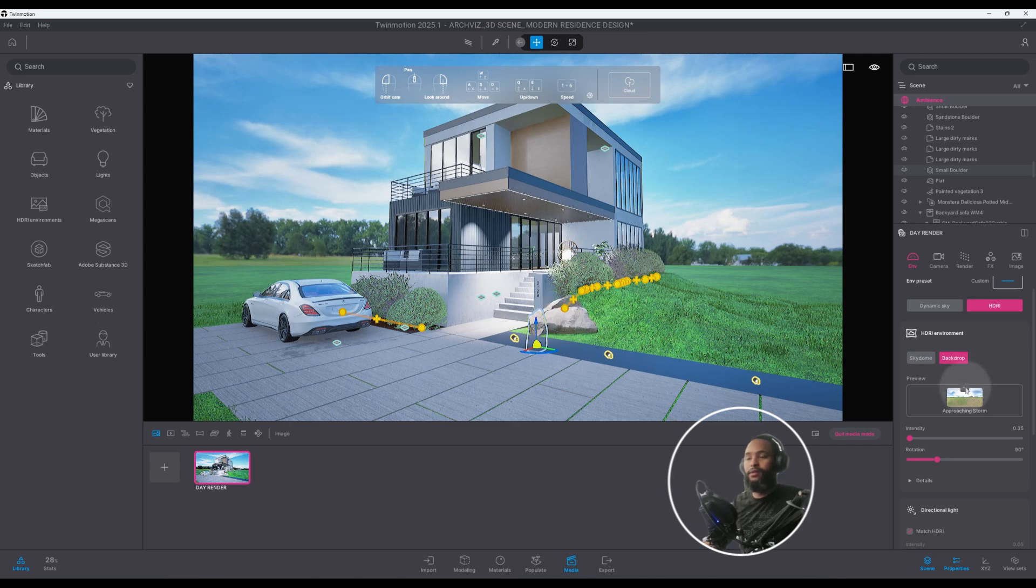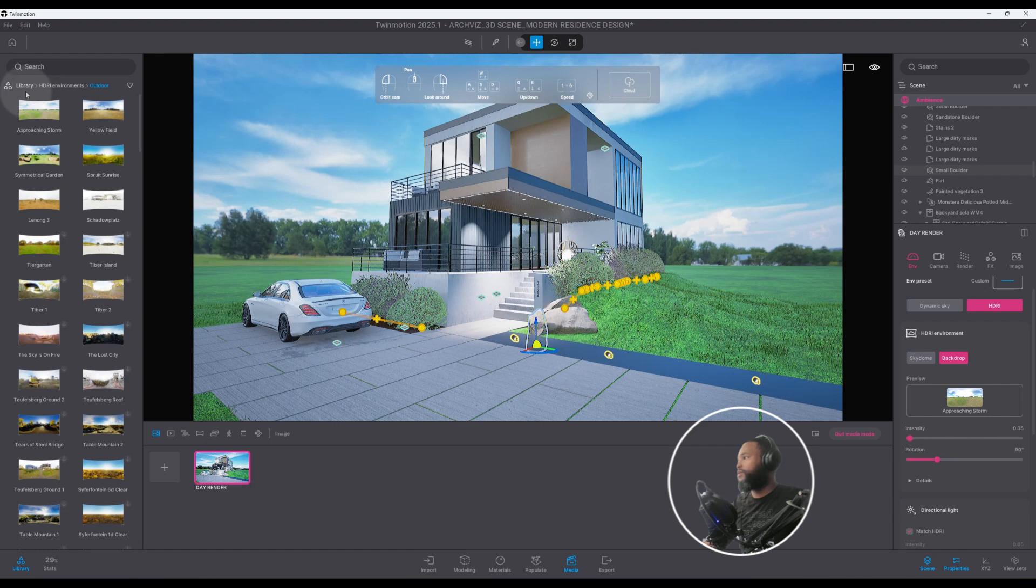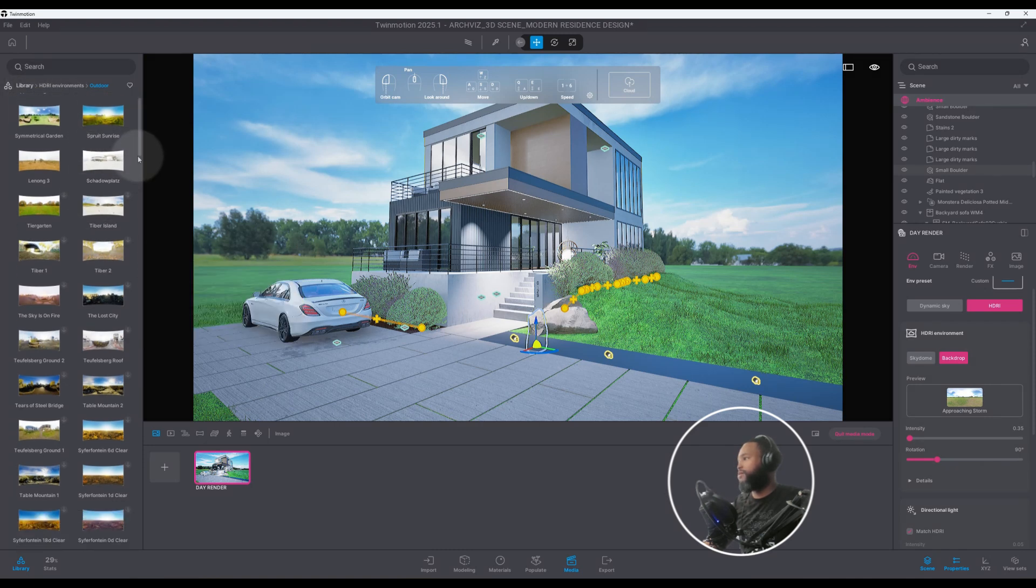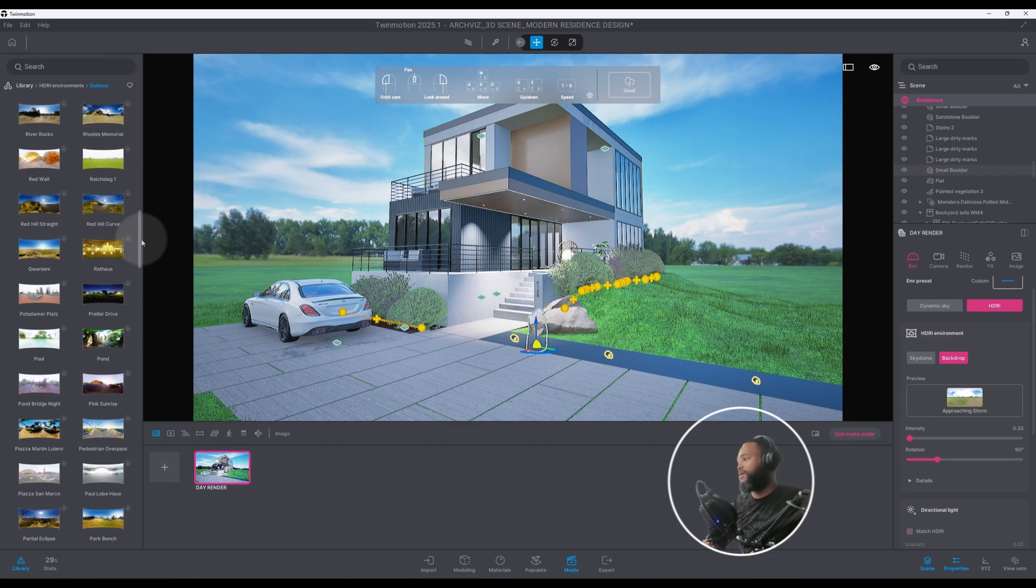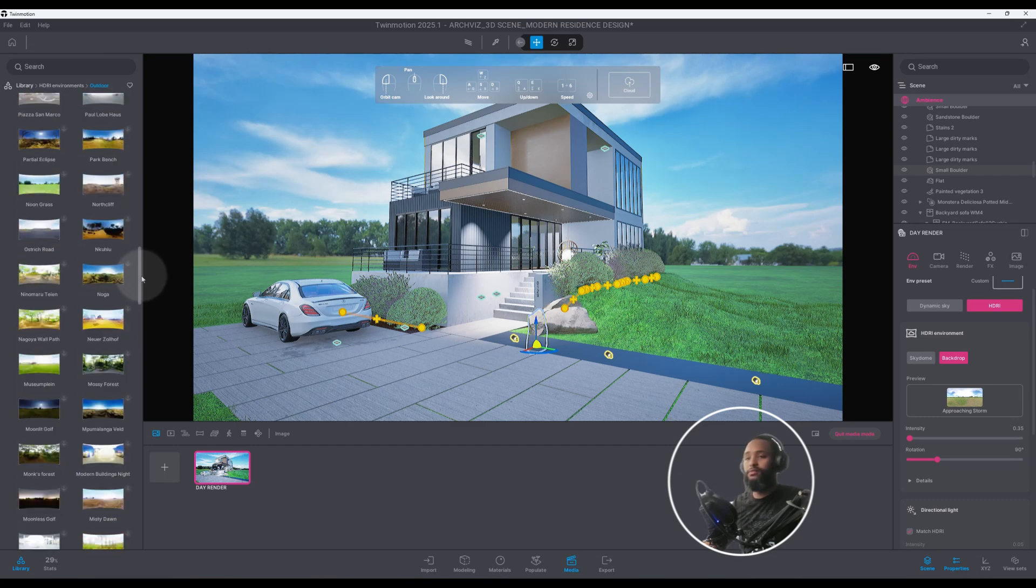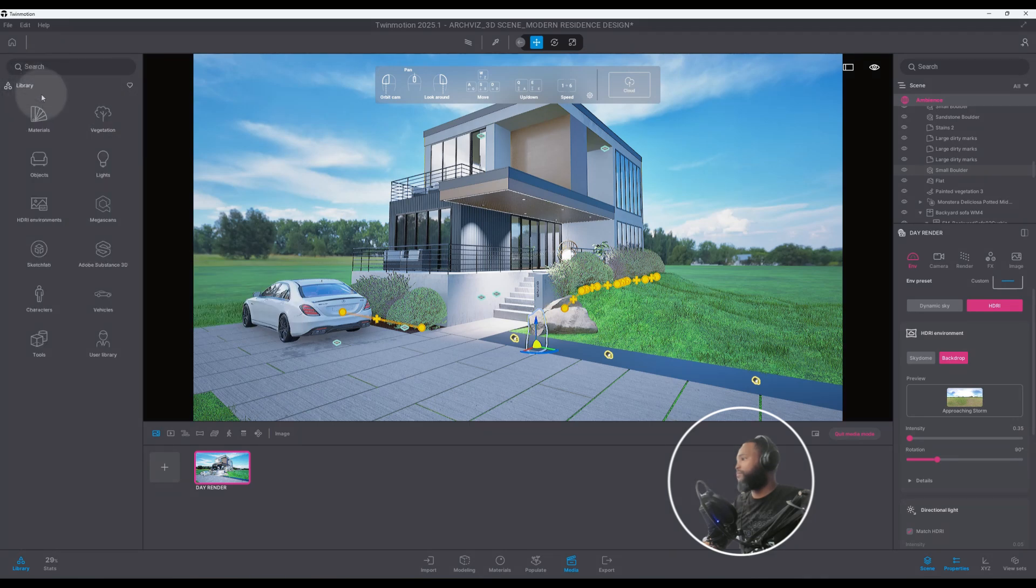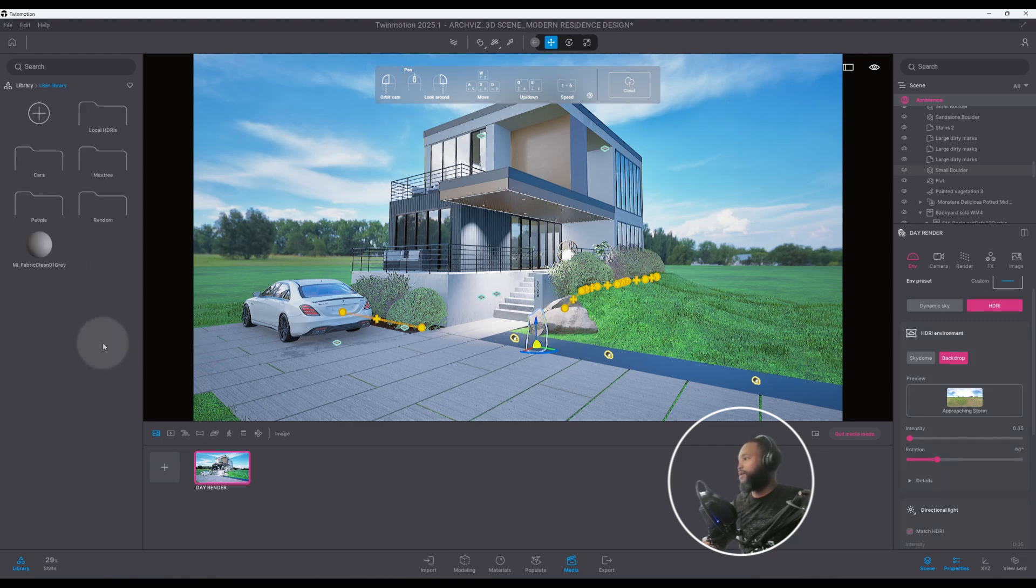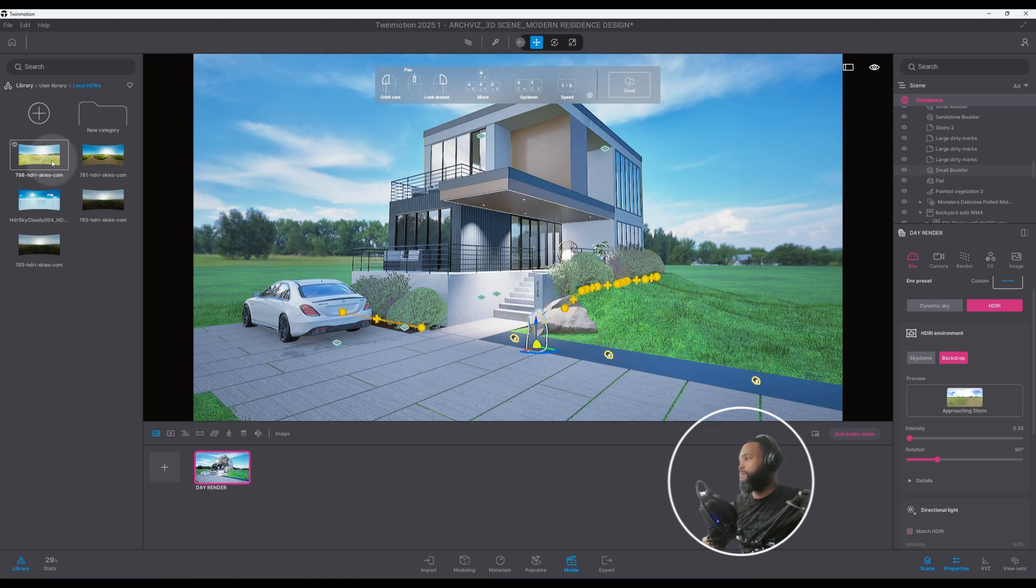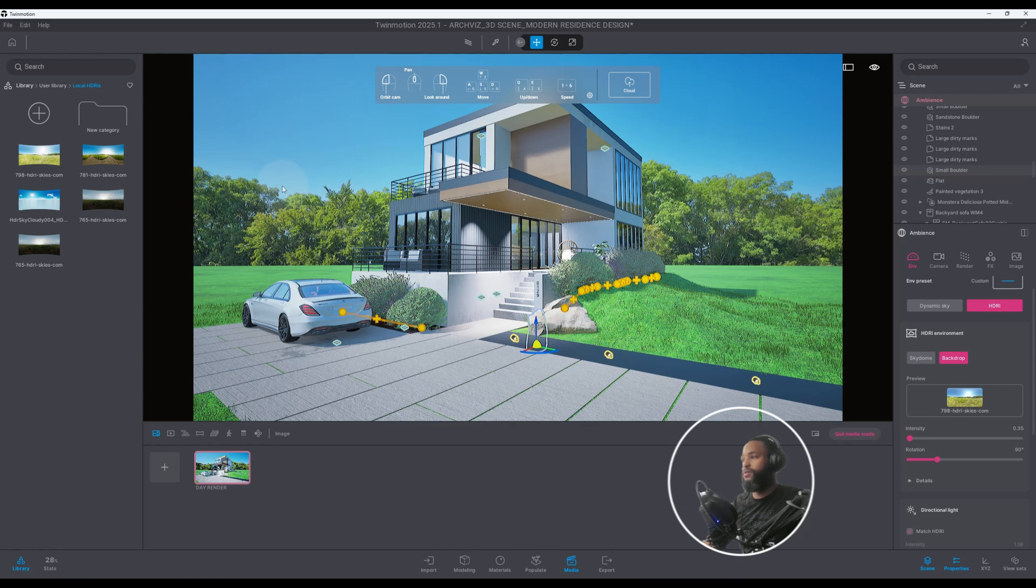We're going to click on our three dots and you can go to the library and Twin Motion has a different selection of HDRIs that we could use here. I'll be honest with you it's a pretty good selection but I'm not going to use Twin Motion's HDRIs, which they're fine, it just all depends on the kind of look and feel that you're looking for. I actually have one in my user library and my local HDRIs and I'm gonna use one from HDRISkies.com. We're going to just drag and drop onto our screen here.